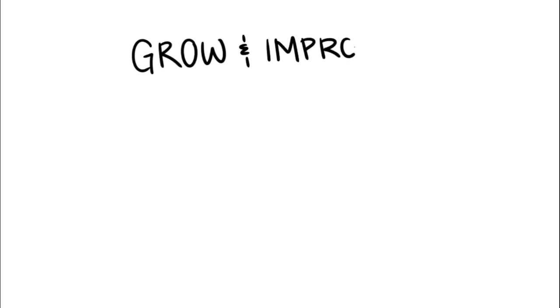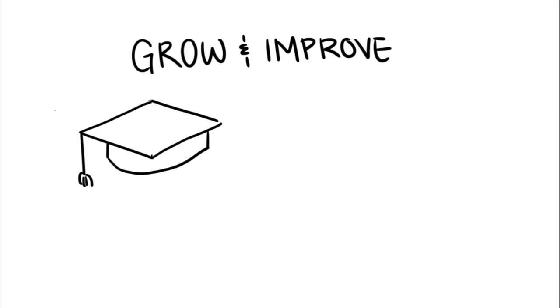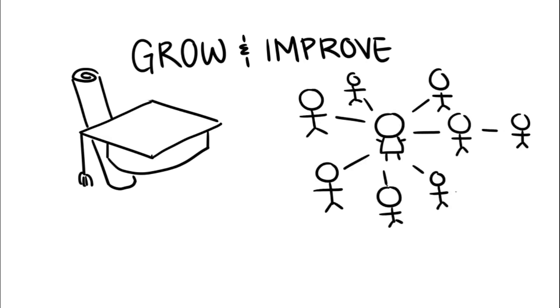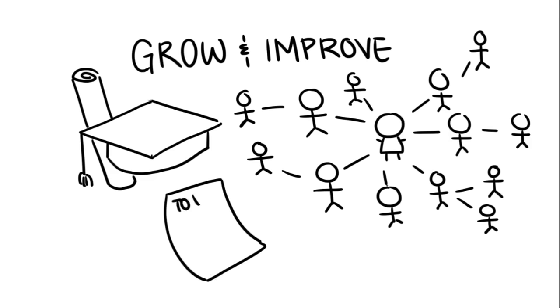Channel your inner entrepreneur by investing in self-growth and improvement, whether that be to obtain a higher education, grow your business, or establish new connections. Keep in mind that everyone has improvements they can strive to work on. Make a plan and set out to follow it.